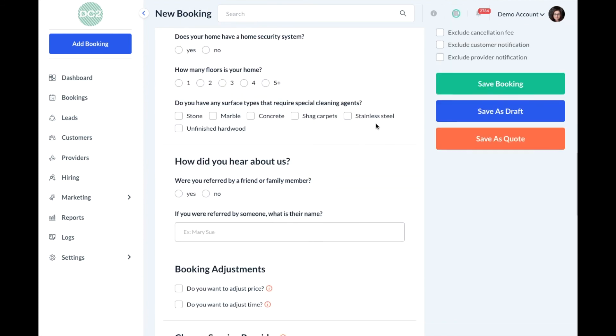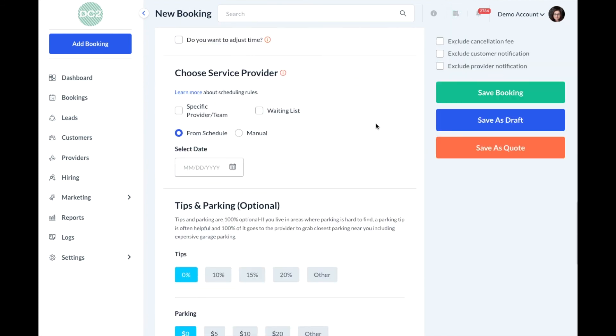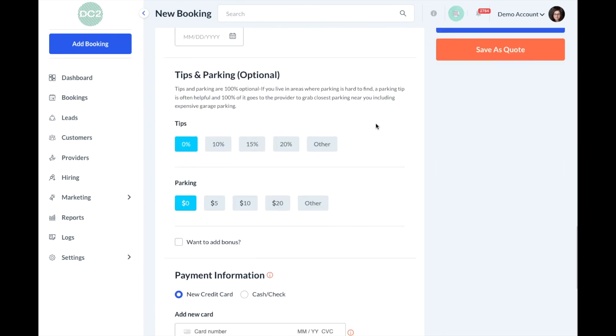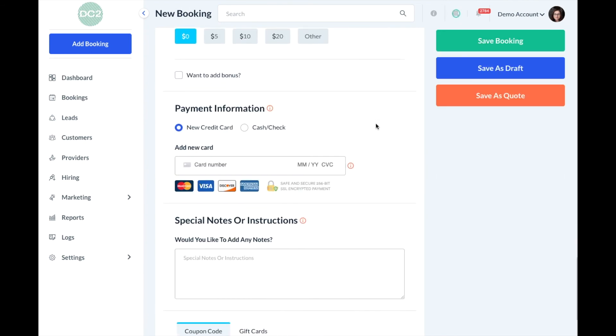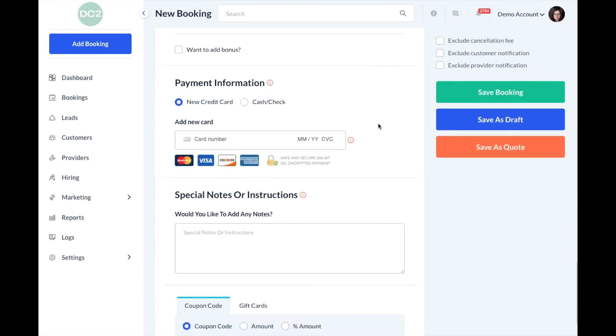As we can see now, we have changed the order of the booking form and the sections have been reordered successfully.